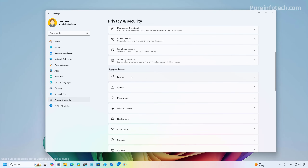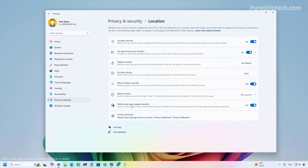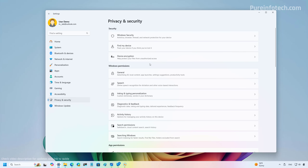In Privacy and Security under Location, there is a new 'Notify when apps request locations' toggle. A new dialog box will prompt the first time an app tries to access your location or wireless information, letting you allow or deny access without navigating to Settings. Apps that use location or wireless information will now appear under Recent Activity on the Location page, and a location icon will show in the taskbar while the app is in use.